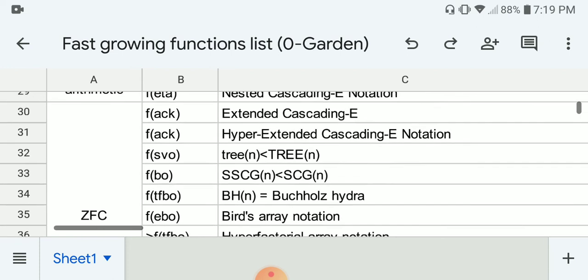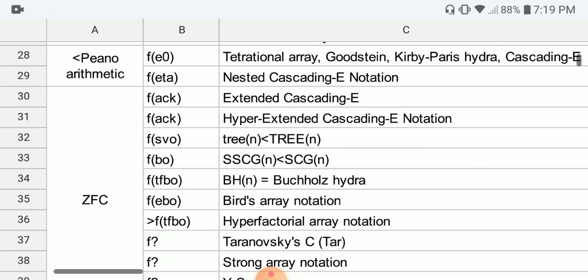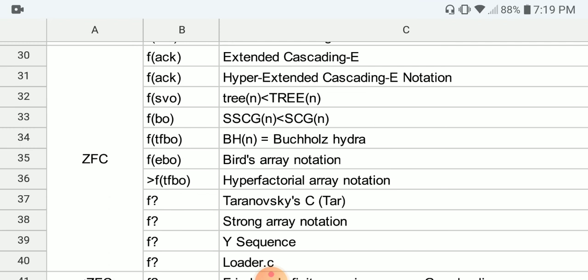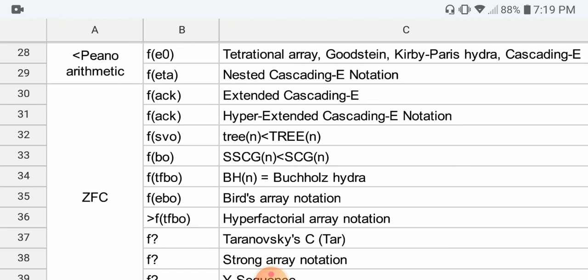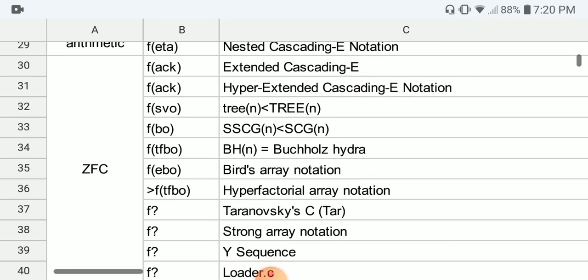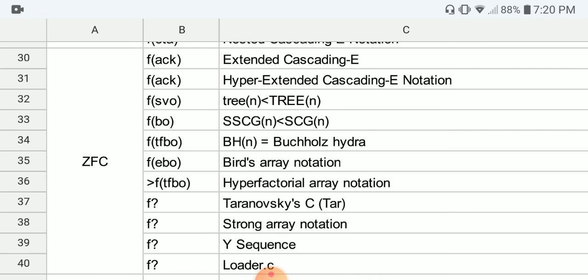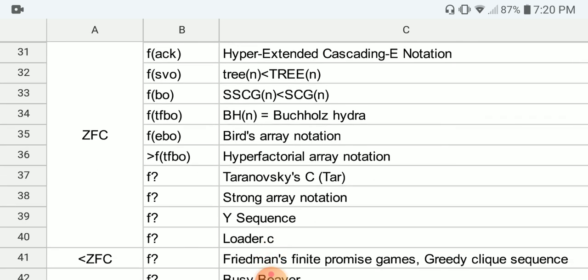We arrive at another group more powerful than the previous, but still provable total in ZFC set theory. The first function here is F of the Ackermann ordinal, which includes the extended cascading E notation and the hyper-extended cascading E notation. Next, F of the small Veblen ordinal includes the tree functions — the weak tree and the regular tree. Although the regular tree grows much faster than the weak tree, according to Googology Wiki, in the grand scheme of things they are around the same, both above F of the small Veblen ordinal.